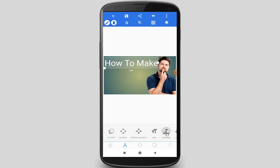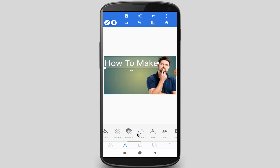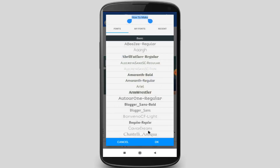Now I want to change this font style, so again swap the menu right to left and find the Font option. I am changing my font and selecting one font, then click on the OK option.